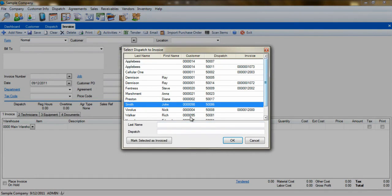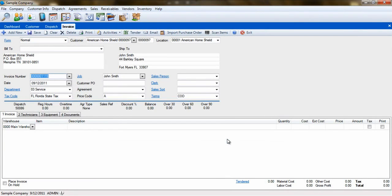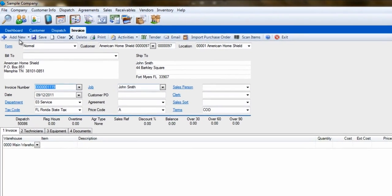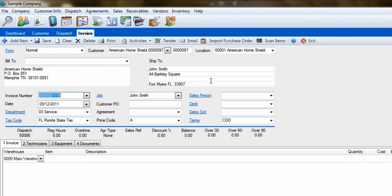Select the dispatch that you have just completed, and click OK. When the customer information populates the invoice, you will notice that the billing address on the invoice is for the warranty company, and that the shipping address is for the actual customer where the work was done.